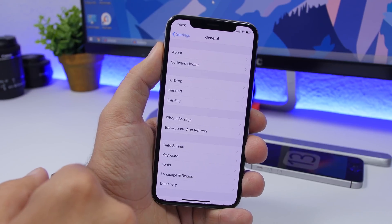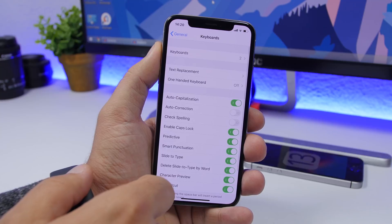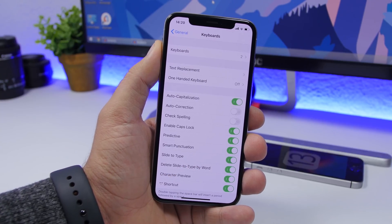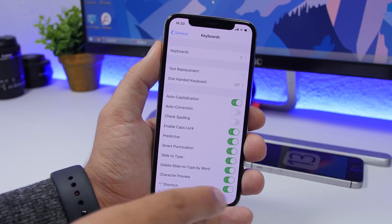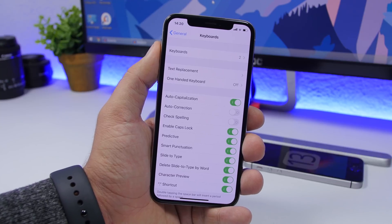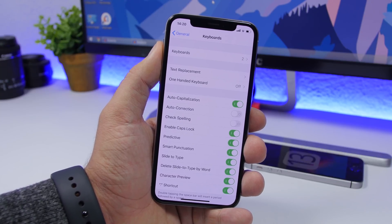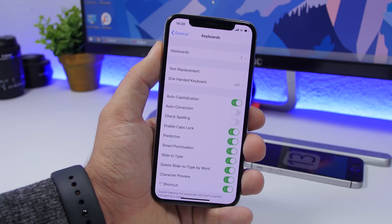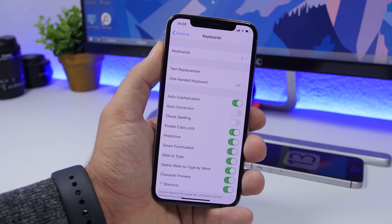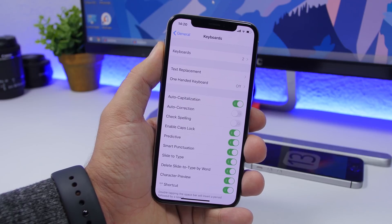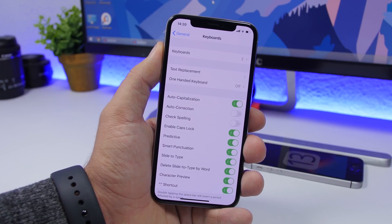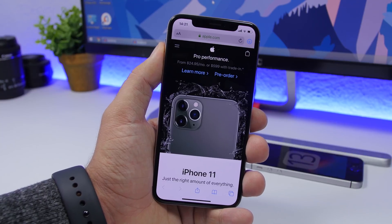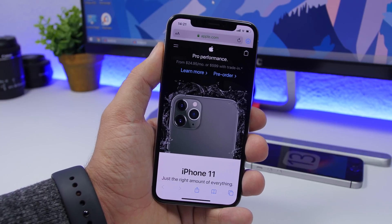On iOS 13, go to Settings > General > Keyboard and you can enable Slide to Type — one of the big new features. I also suggest you enable 'Delete Slide to Type by Word.' Without it, deleting a mistyped swipe-typed word removes it letter by letter, which takes a long time. With this enabled, tapping delete once will delete the complete word.